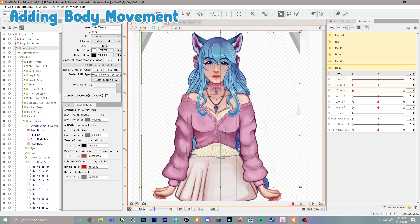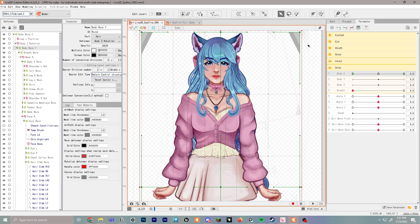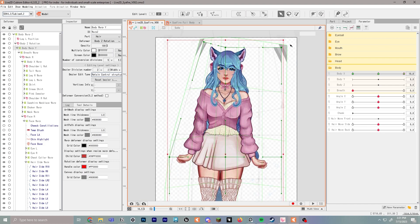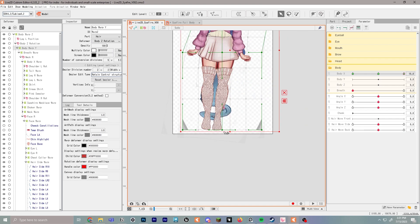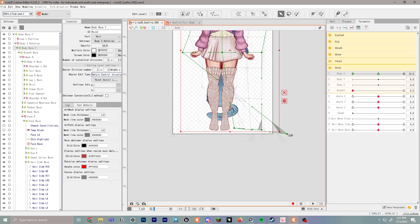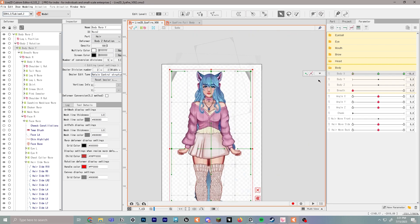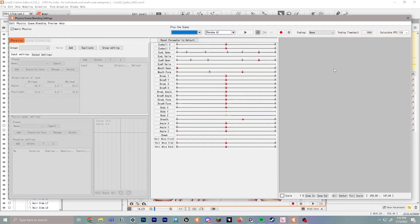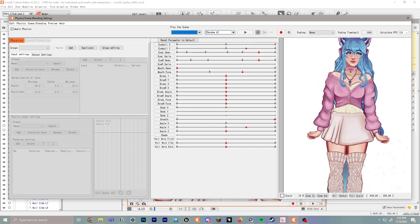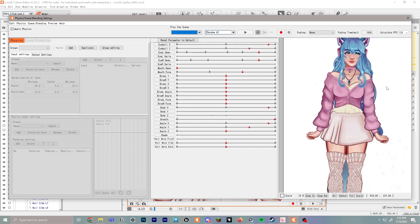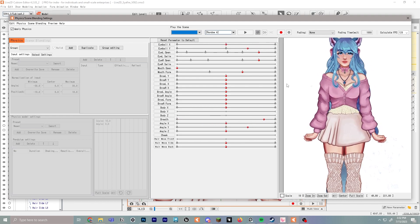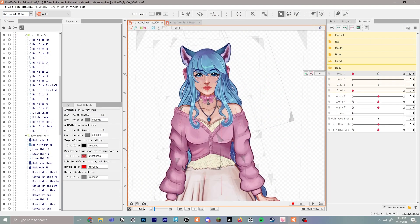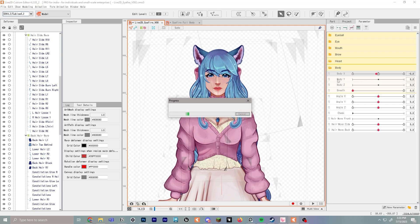Next, go to body X on the parameters, drop three points, snap to the right, and pull her body over to lean right. Leave the center as normal, then go to the left and have her leaning left. Test it by going to Model and opening Physics Settings — you can see the left and right movement. Some hair pieces or constellations may have gotten lost and will need to be corrected.